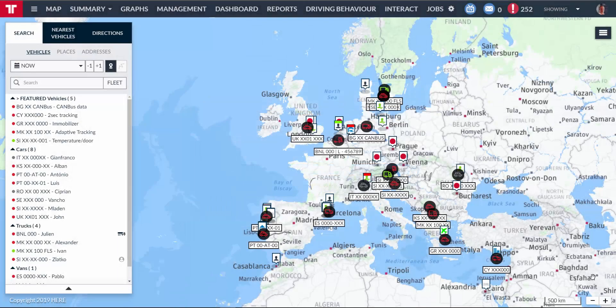Not all the operations are possible for a multi-fleet user, however. Multi-fleet users have access to the following operations and sections: Map, Summary, Reports, and User Preferences.